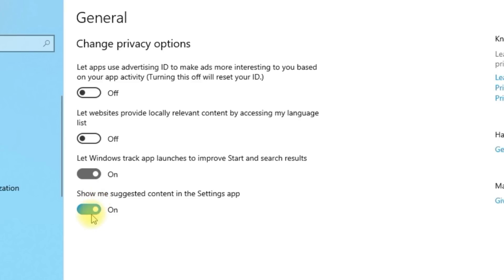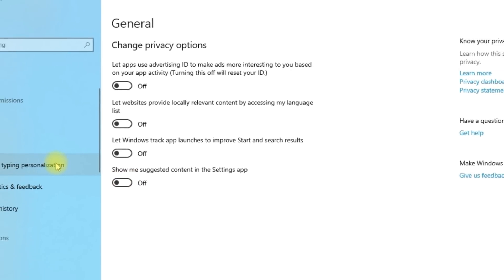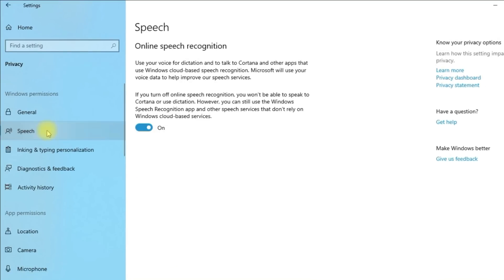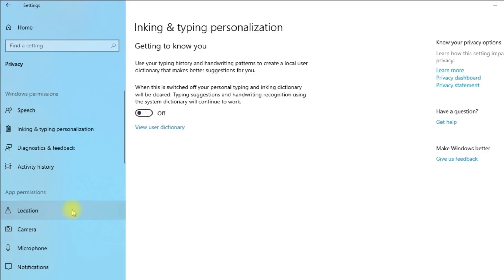I'll go over some optional settings that you might want to turn off. In Speech inking and typing, you can turn off speech services and typing suggestions. Read the description to determine if this is something you want to do.